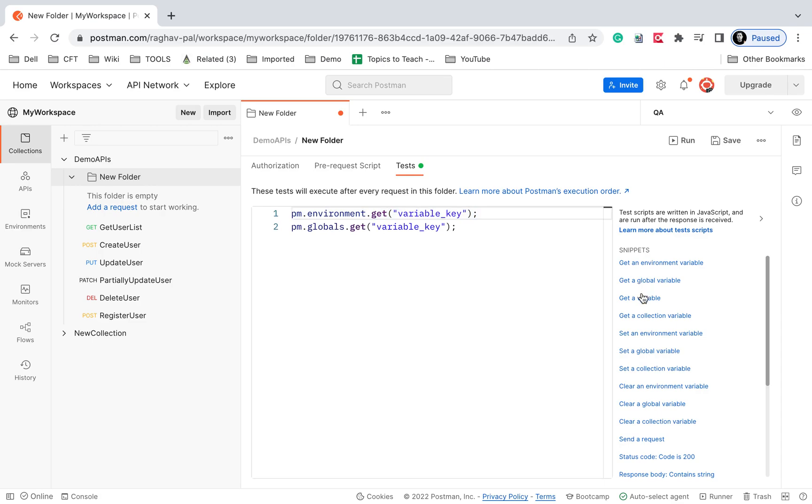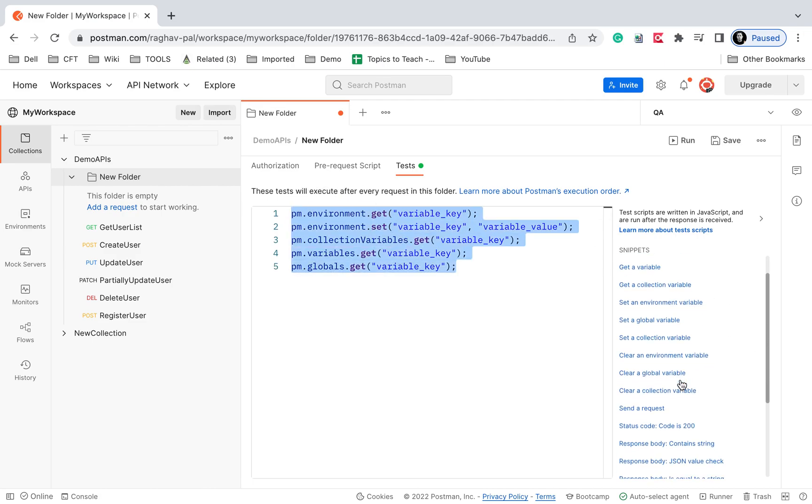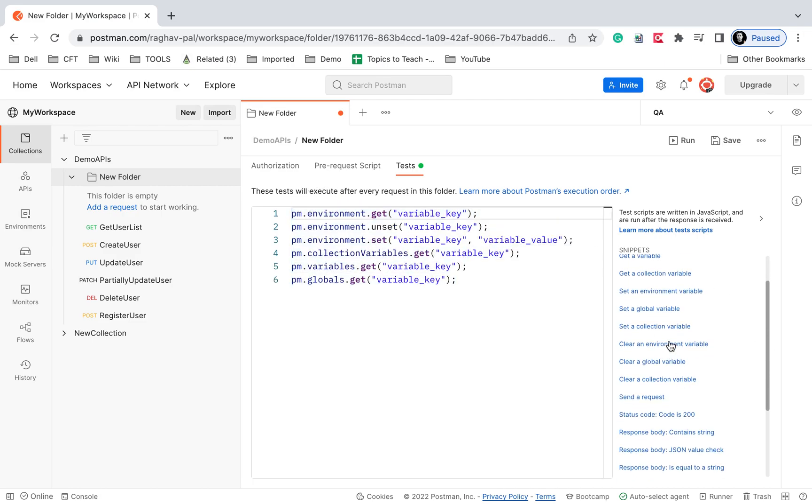...'get a variable', 'collection variable'—all these are here. Setting environment variables, we get the scripts directly here, or if you want to clear variables.